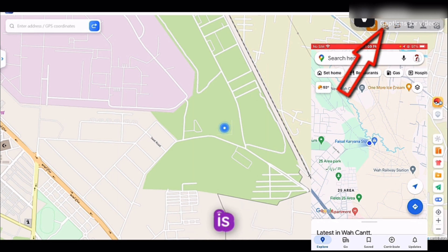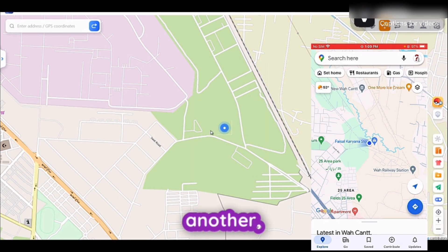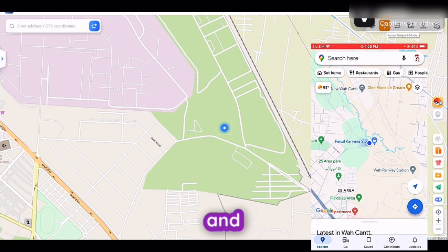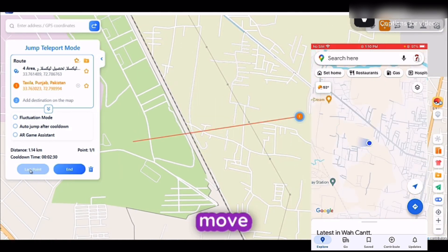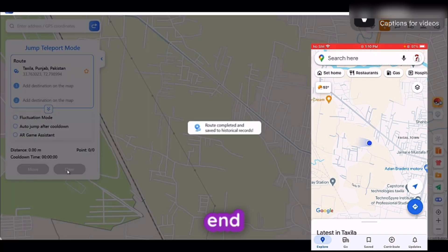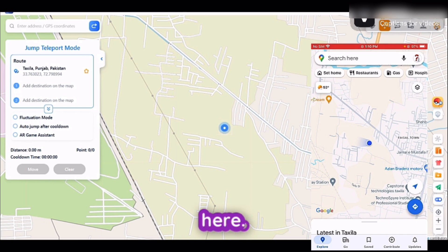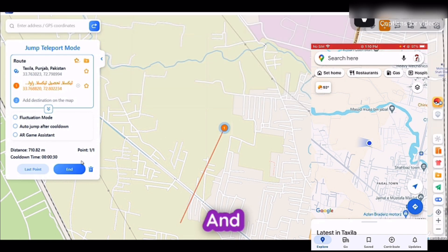The second feature of this app is Jump Teleport Mode. If you want to jump your location from one place to another, go with this option and click on the map where you want to jump, or search any location and press the Move button. Here you can see my location has been jumped. The historical records are saved, which you can see from here. Let's try this feature again — select a location, press Move, and here you go.